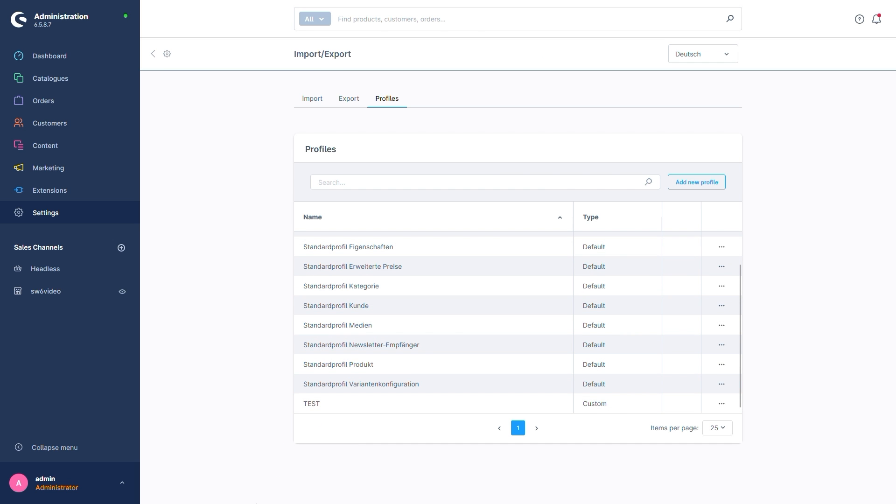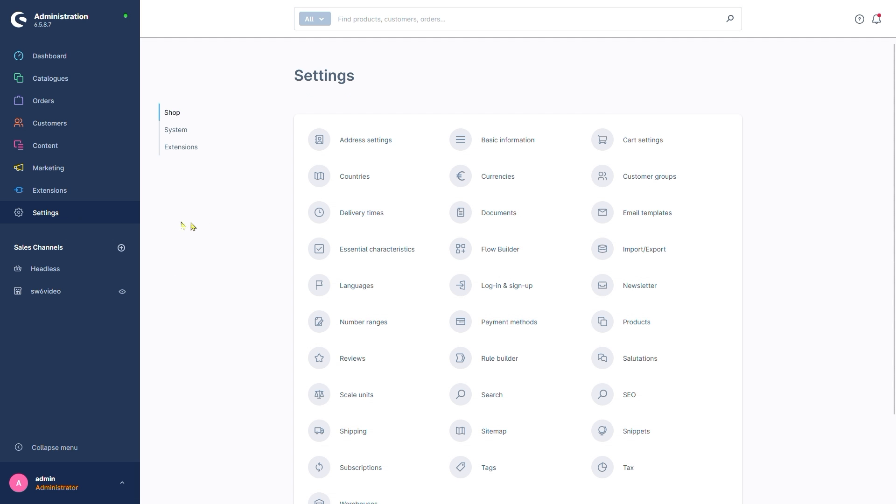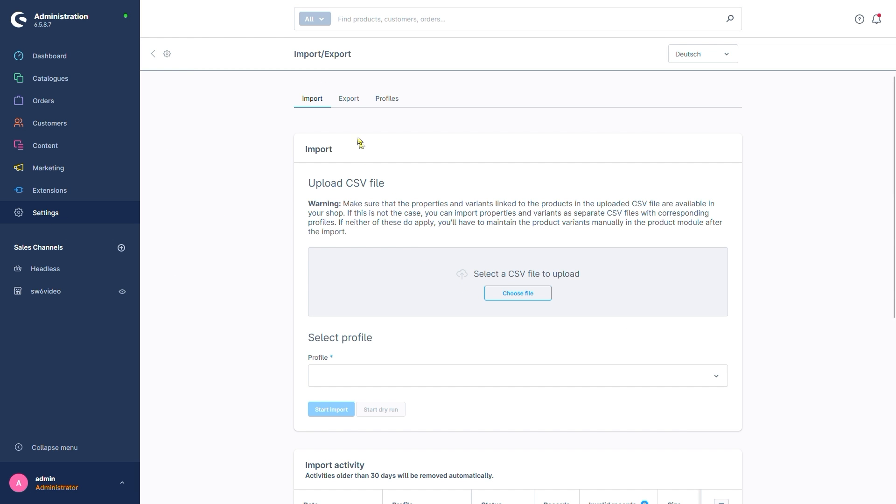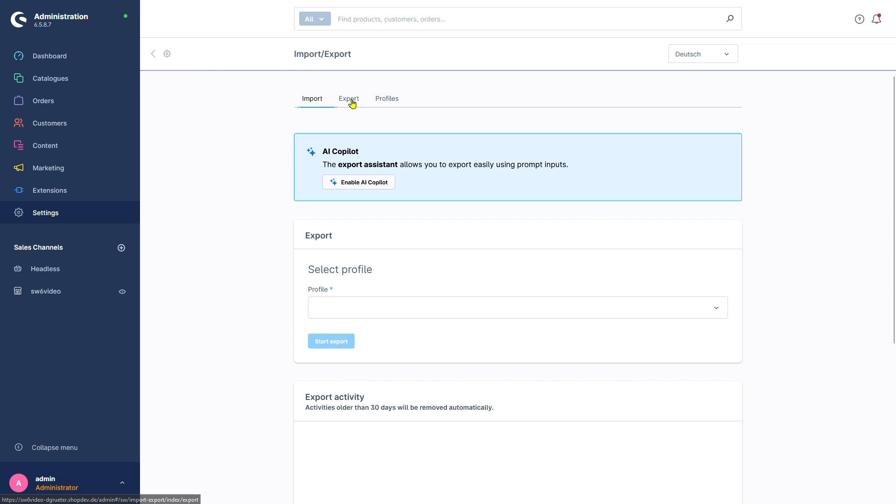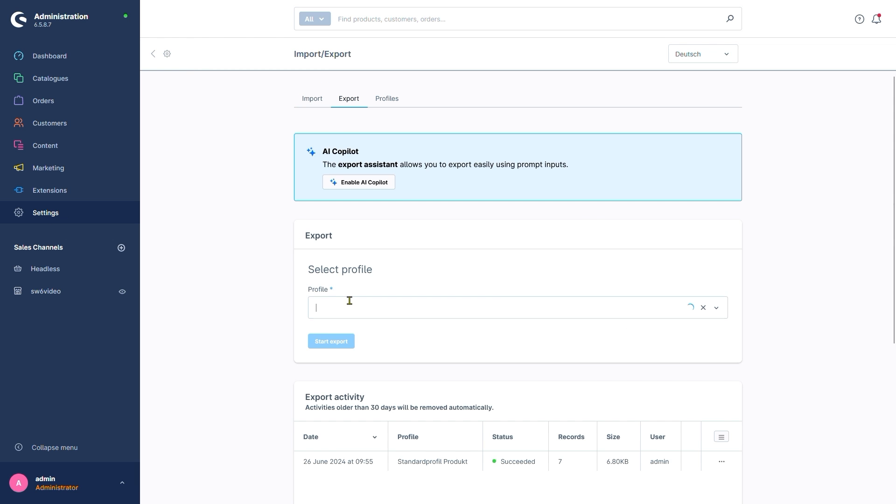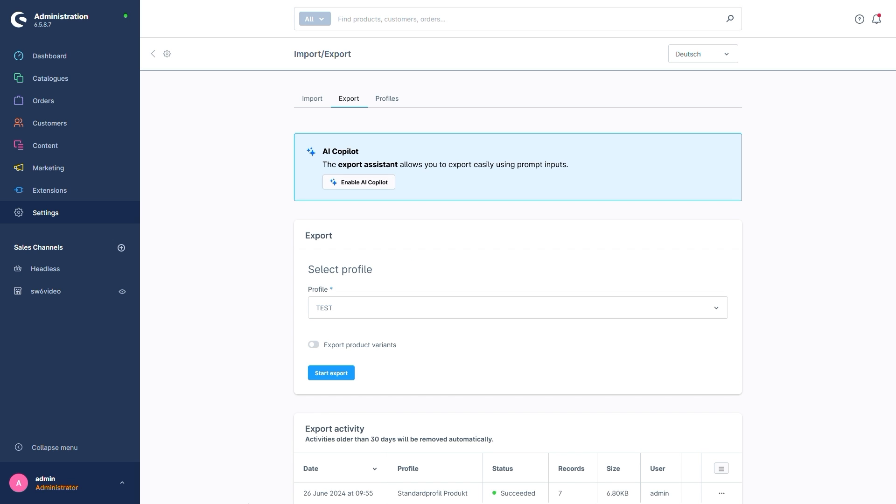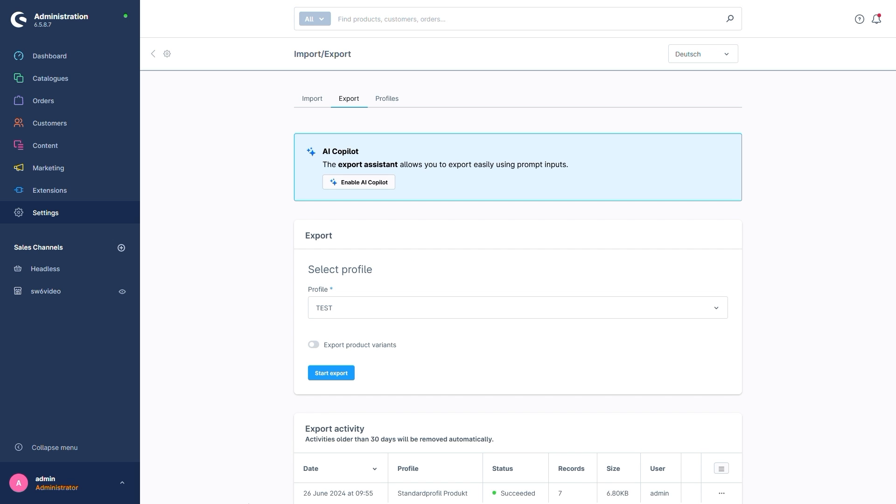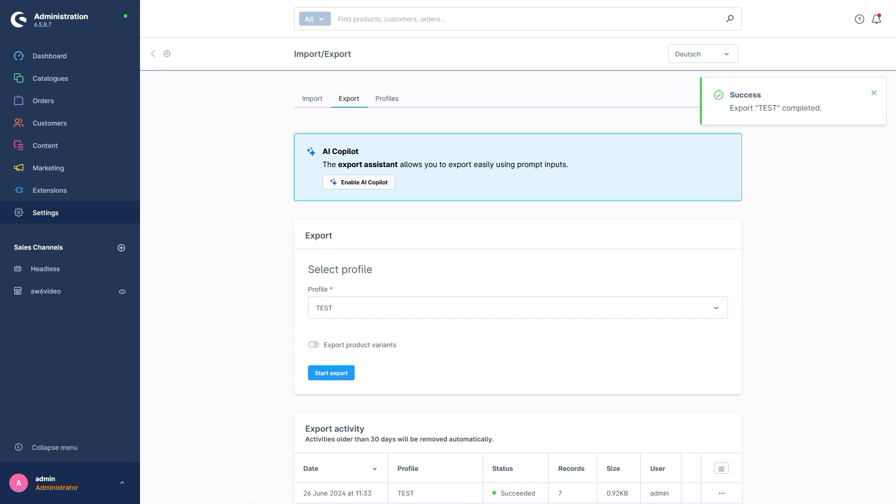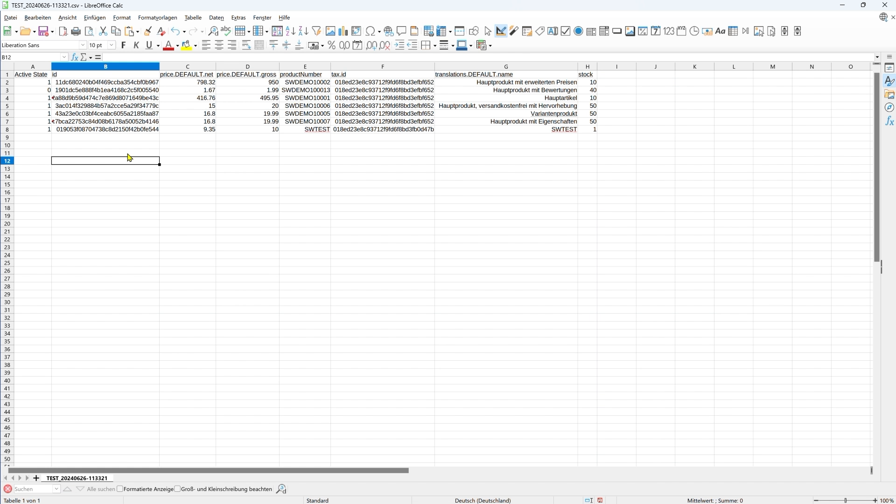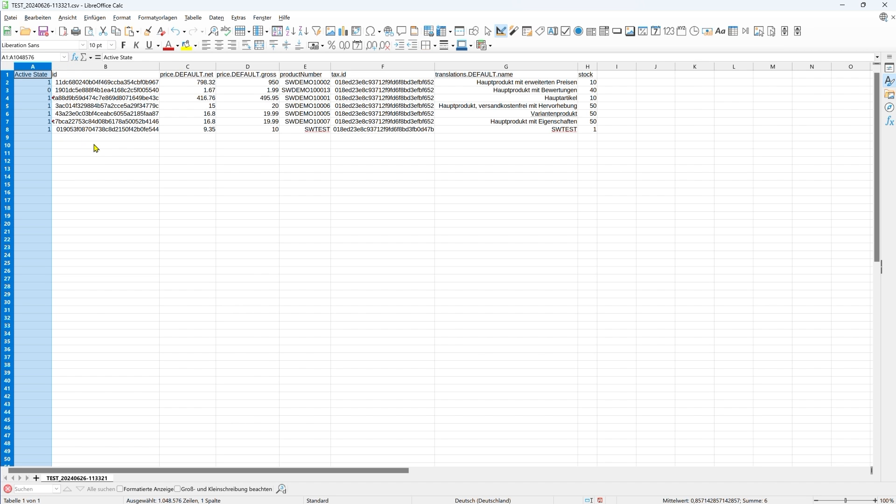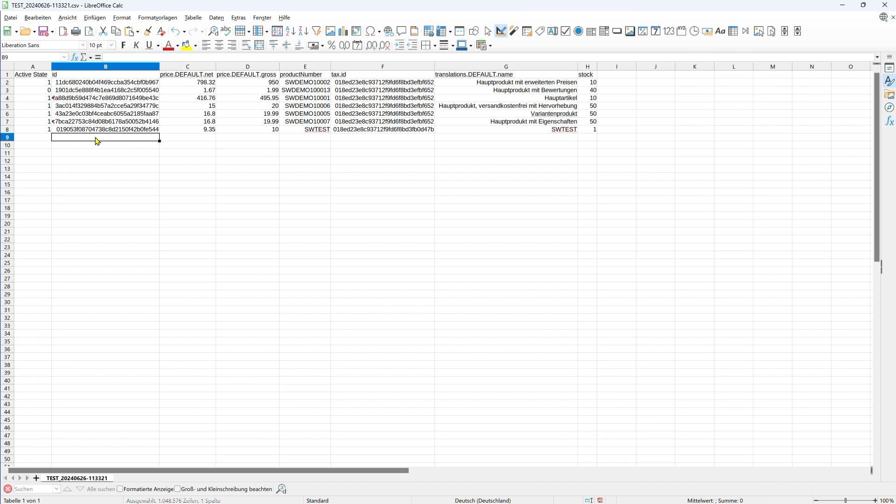We'll go to import export, go to the export tab and select our profile. Now we'll start the export and patiently wait for the result. That was successful. Let's download the file. And here we can see the result, including the active state we just assigned. Everything looks good.